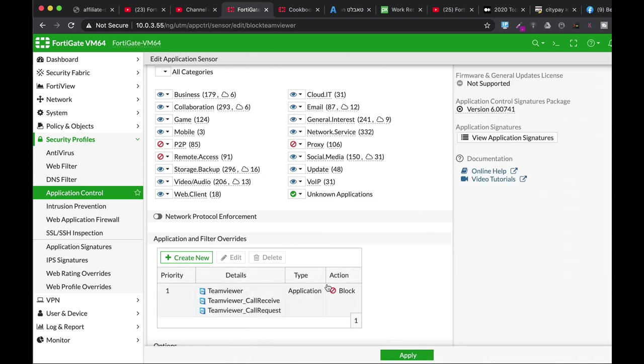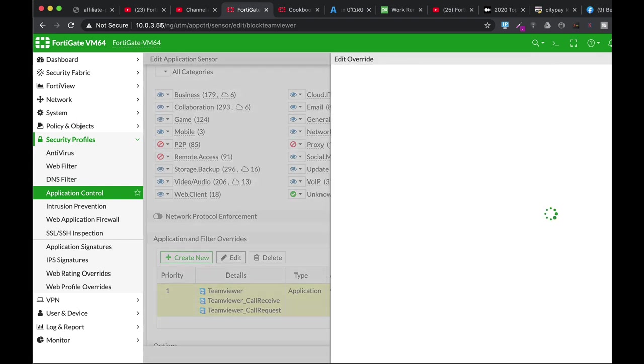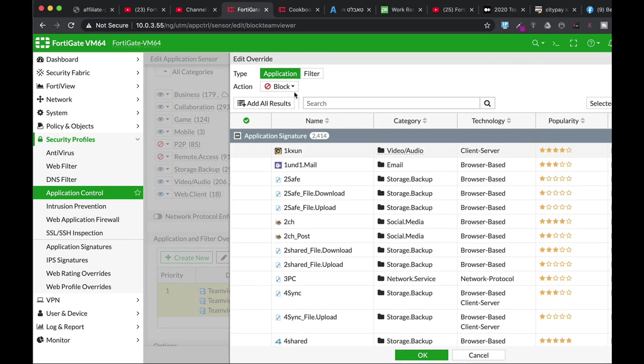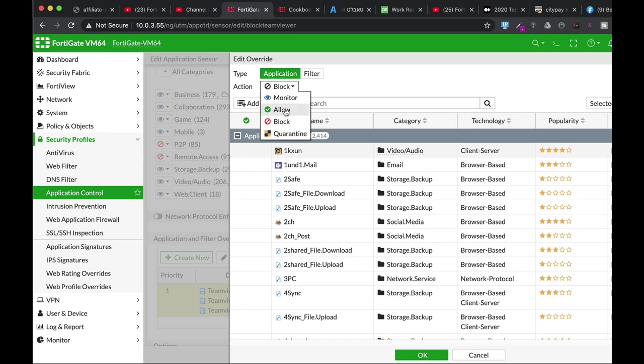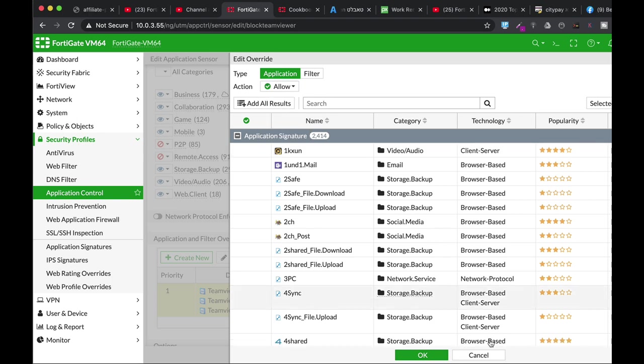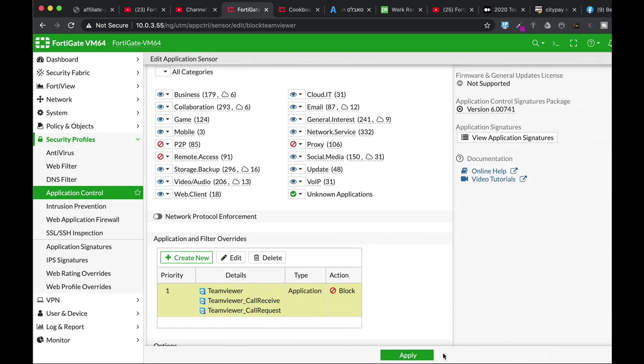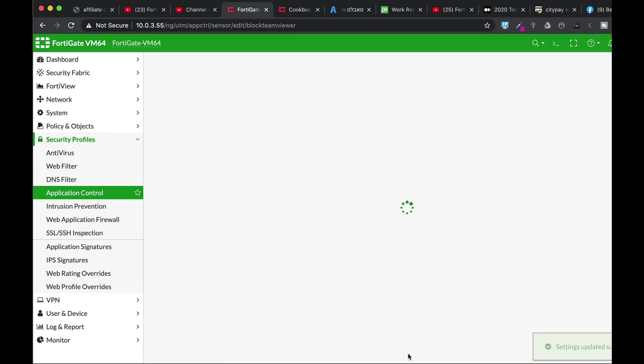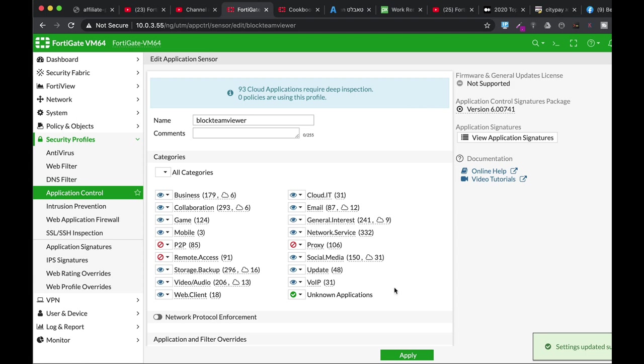All right. And the action. Let's just edit the action. Currently it is blocked, but let's allow it. All right. Apply. Apply.